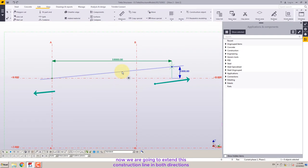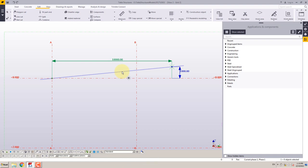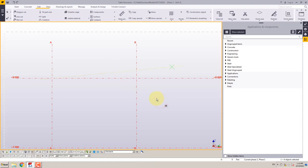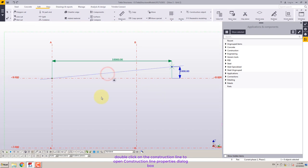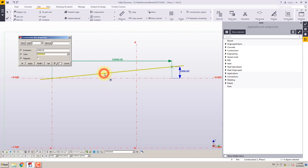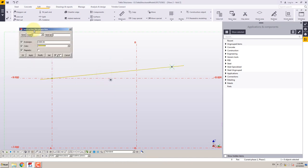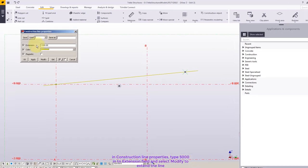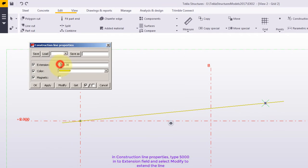Now we are going to extend this construction line in both directions. Double-click on the construction line to open construction line properties dialog box. In construction line properties, type 5000 into extension field and select modify to extend the line.